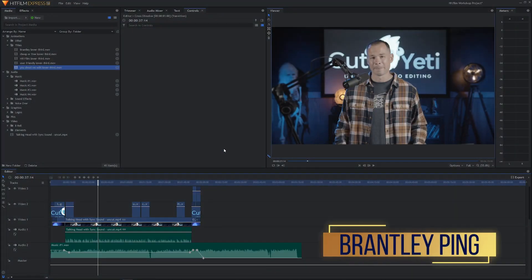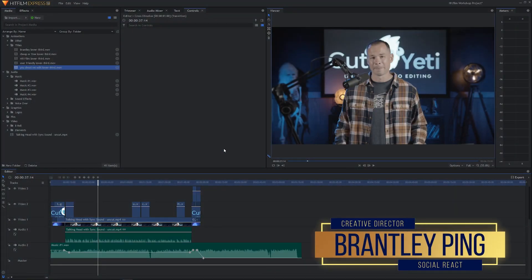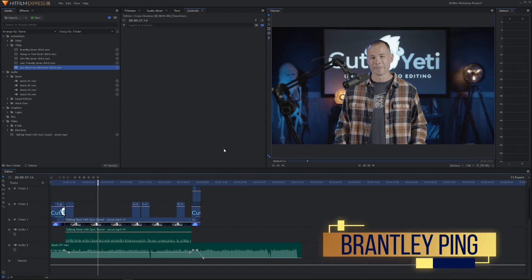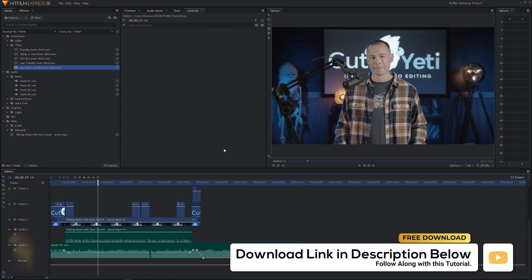Welcome back to another tutorial, probably longer than it should be. We're going to be adding one more animation that I've pre-rendered — this one coincides with the section about what is the best video editing software.